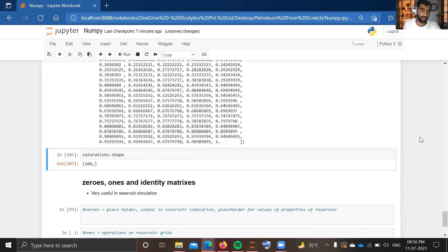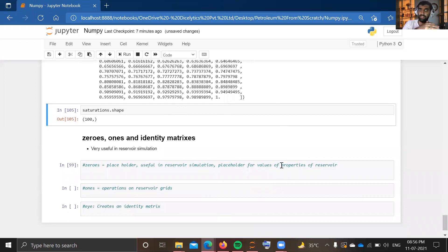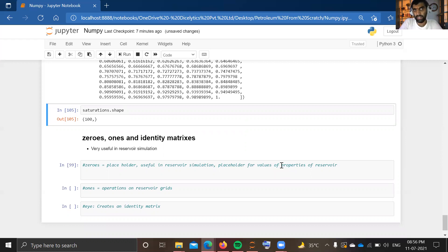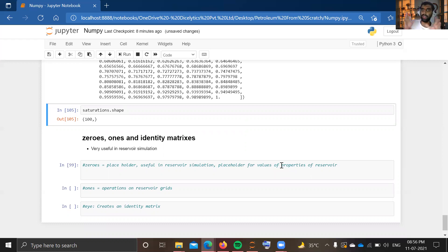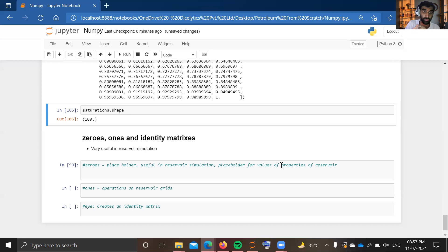Moving on to the next methods: there are also methods for creating arrays and 2D arrays having zeros or ones at each point, or creating an identity matrix. Why do we need zeros, ones, or identity matrices? These are really helpful when doing reservoir simulation work. For example, if you have divided your reservoir into two-dimensional grid blocks and want to do calculations or manipulate data for those grids, zeros, ones, and identity matrices come into play. Zeros are mainly used when we need a placeholder.